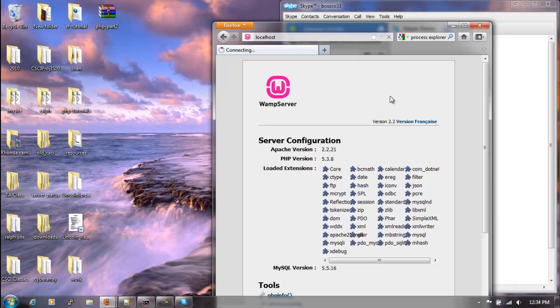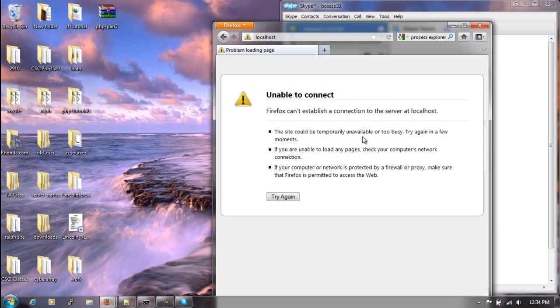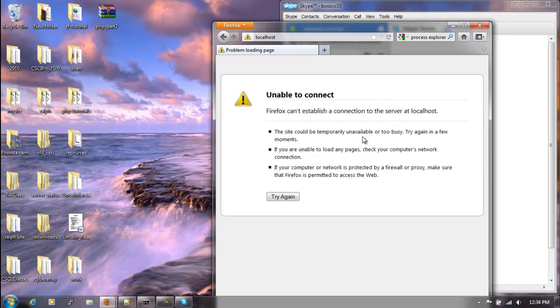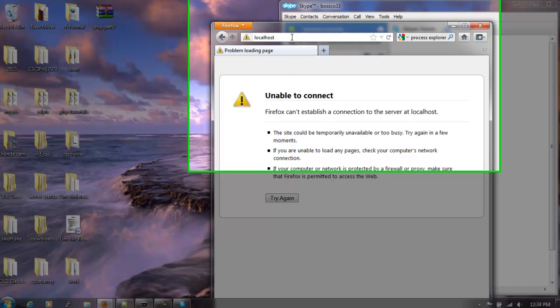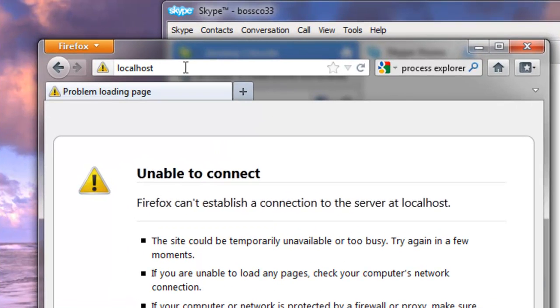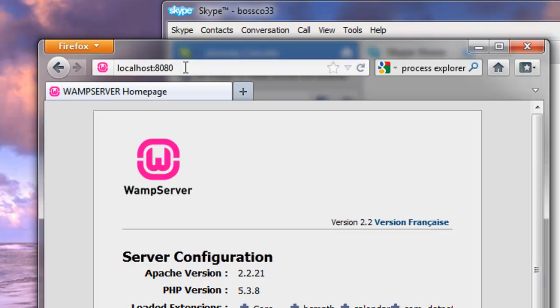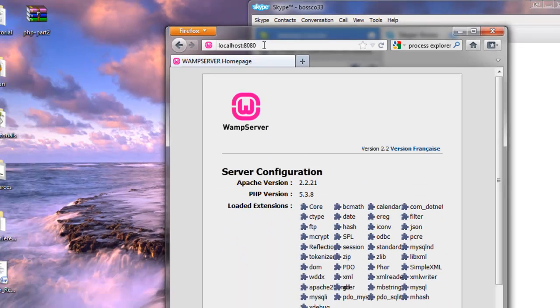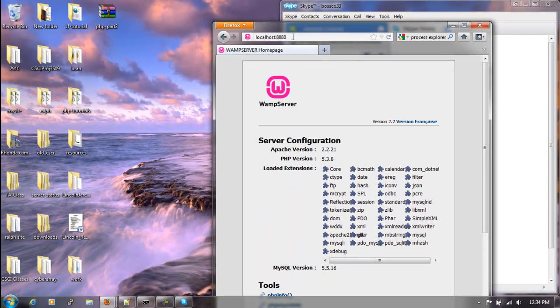We'll refresh the page, and oh, something happened. Well what happened here, since by default, as I said, web pages look for port 80, it doesn't know how to use port 8080. So what we have to do here is, at the end of localhost, we'll type in a colon 8080. Press enter, and we've got a WAMP server back up.